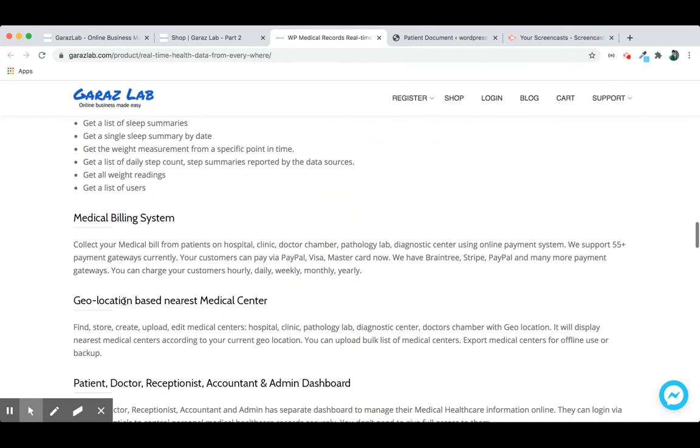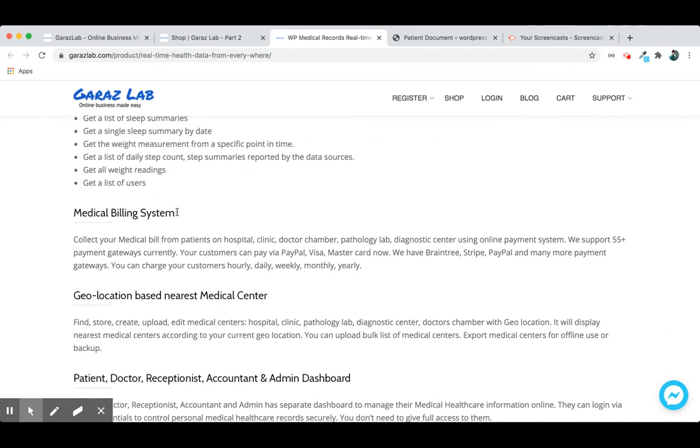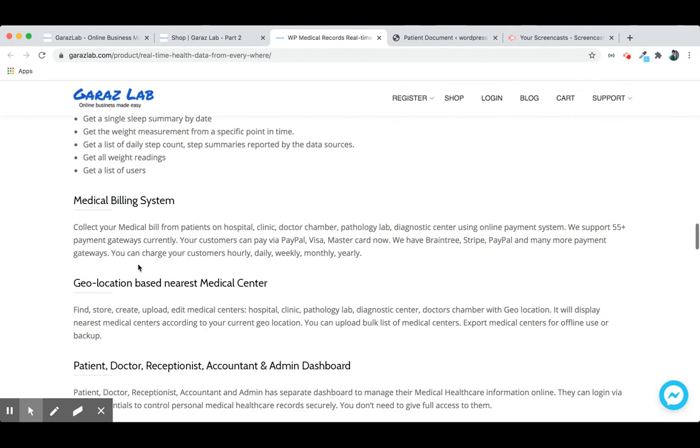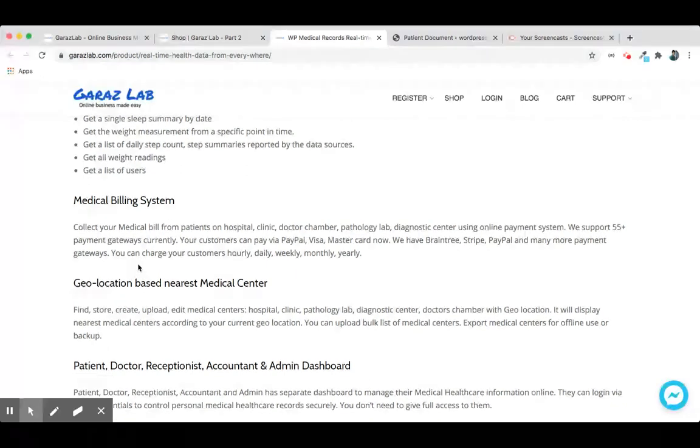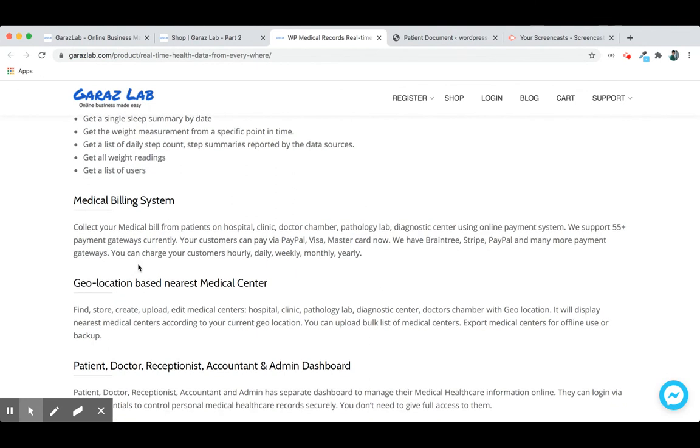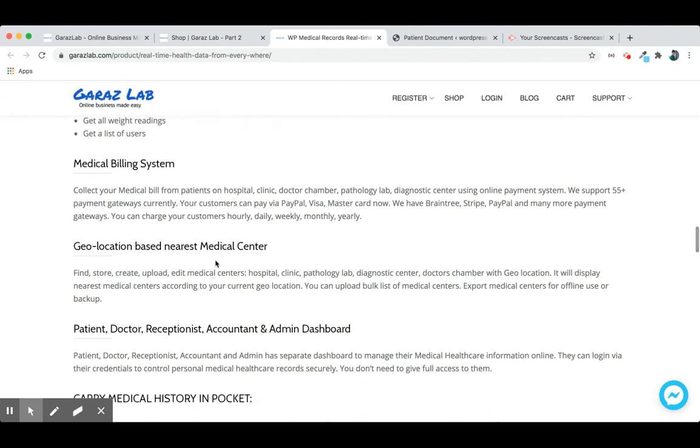We have a medical billing system and you can get monthly, daily, or hourly reports from our software. We support 55 plus payment gateways currently. So it's great support throughout the world.